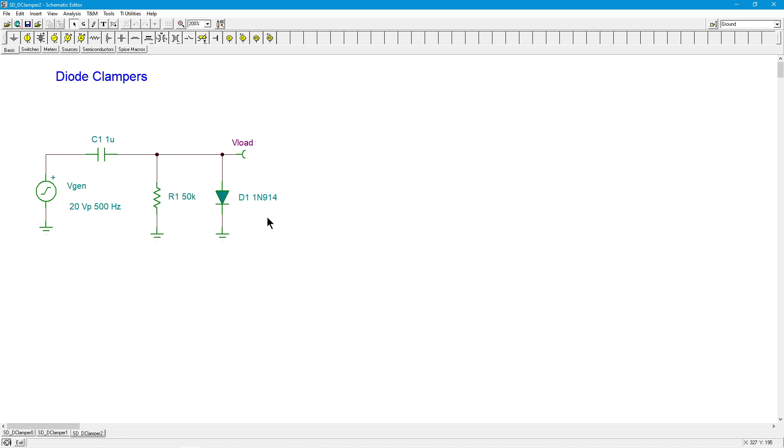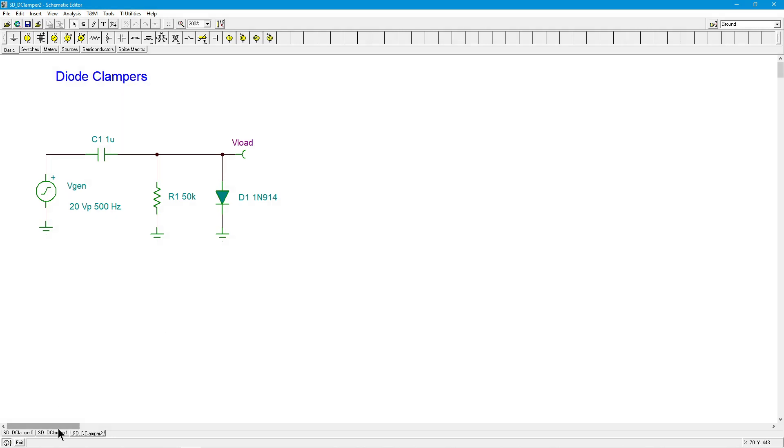As a matter of fact, there is a way you can do this with an active circuit. You can use an operational amplifier, for example, and make an active clamper. That would solve that particular problem. But this is a nice, simple, straightforward kind of circuit. This will do the negative clamp, and this will do the positive clamp.